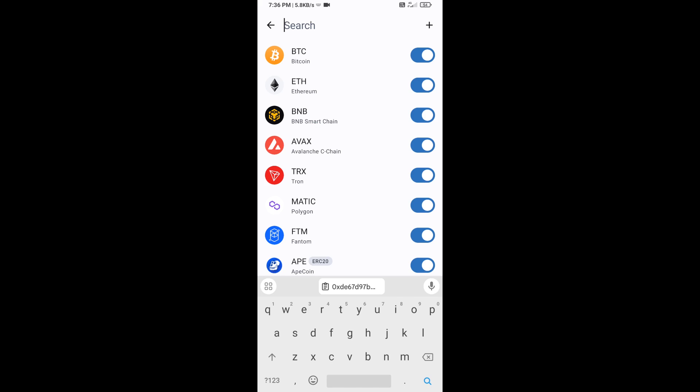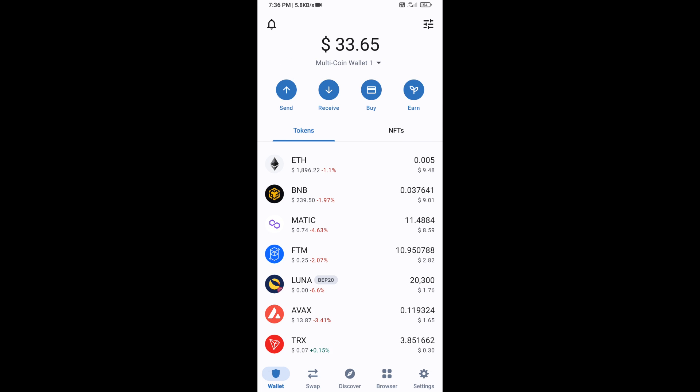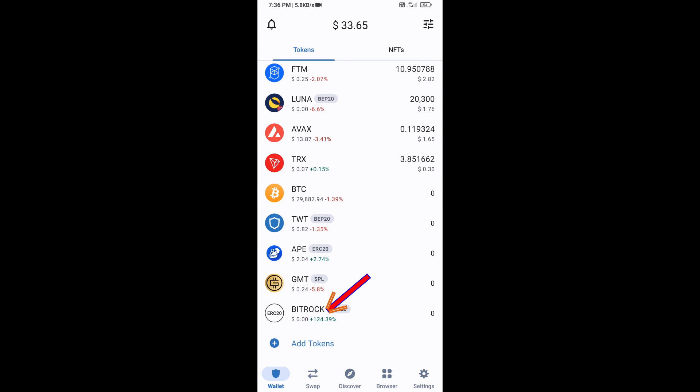Go to the Trust Wallet home page — this token has been added successfully on Trust Wallet. Thanks for watching.